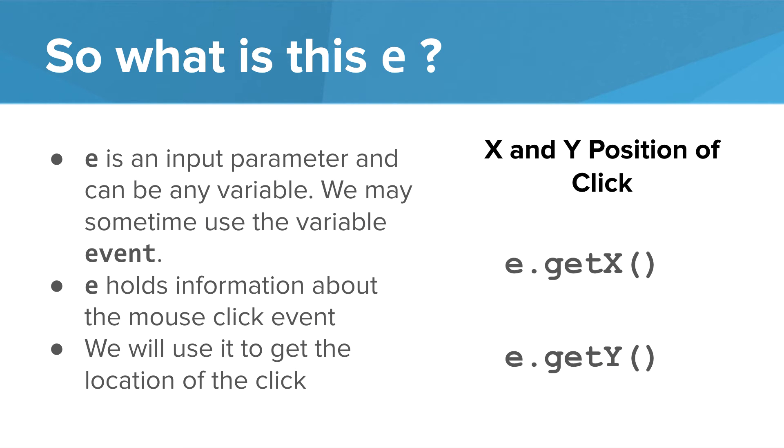So what is this e? It is an input parameter and like any other input parameter we can use any variable name. The two most common names that we use are e and event. This parameter holds information about the event. The information we're going to get is the x and y location of the mouse clicks.